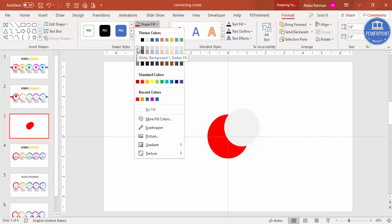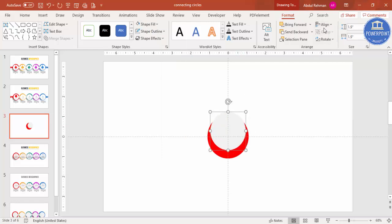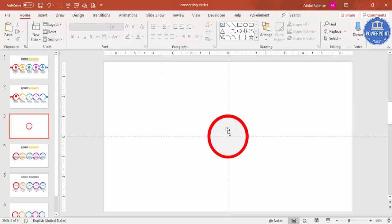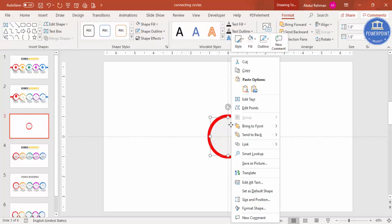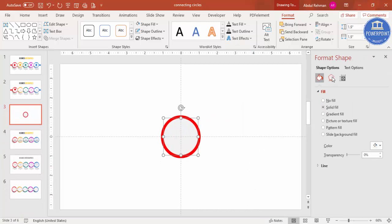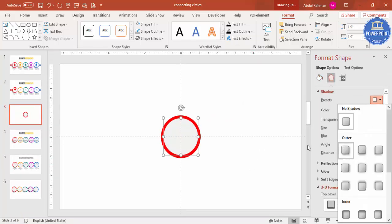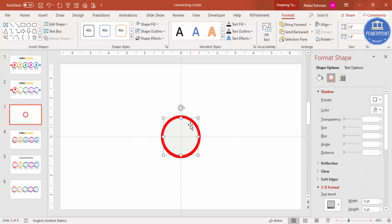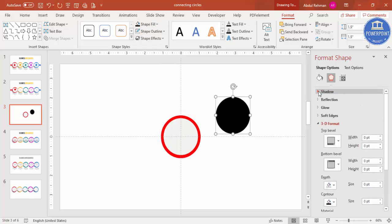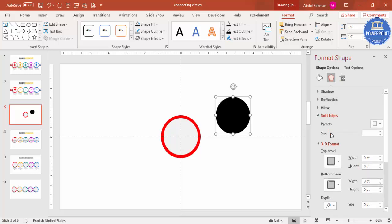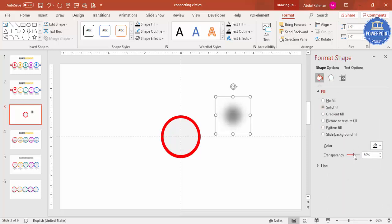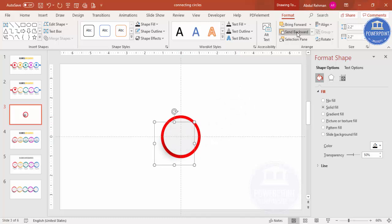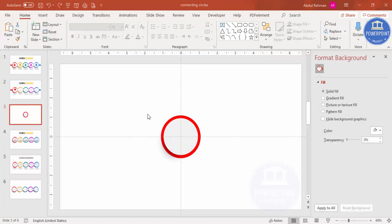Set the duplicate circle to light gray, then align center and align middle. To add a shadow effect, press Ctrl+D to duplicate the shape, set the fill to full black, then go to Soft Edges and increase the soft edges value. Then go to Shape Fill and increase the transparency to get the shadow effect. Place it behind the circle and send it to back.